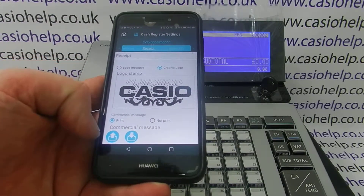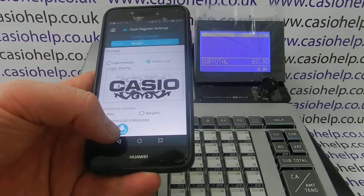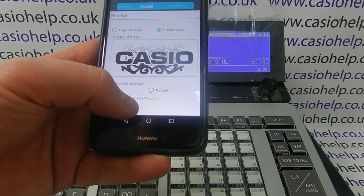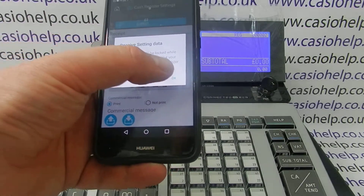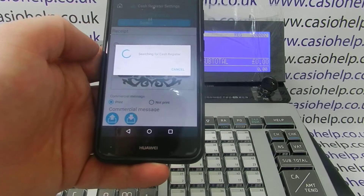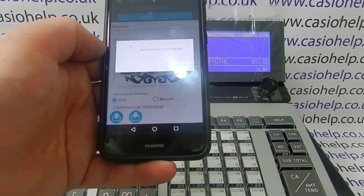Once we're in there we simply press this button here, and that will receive setting data from the register to the smartphone.